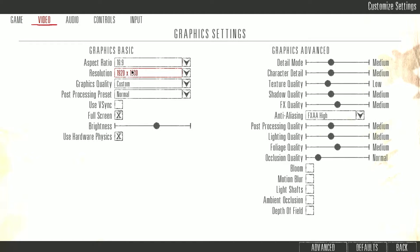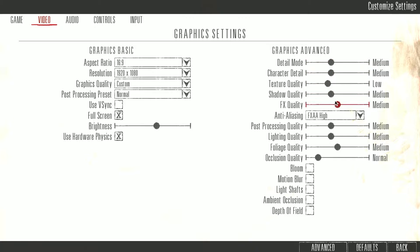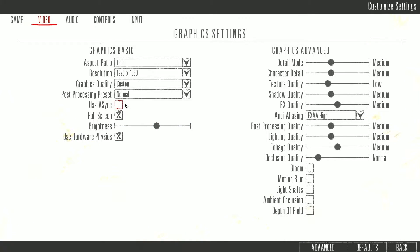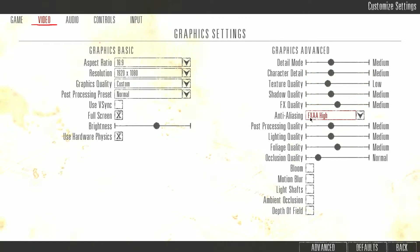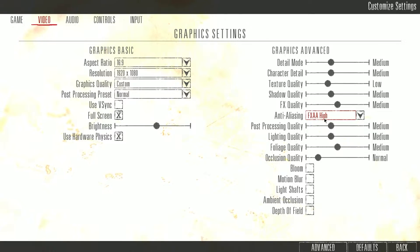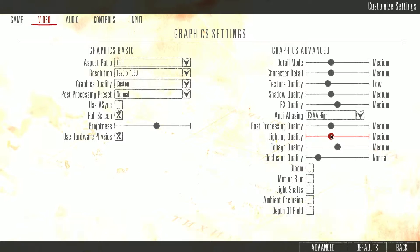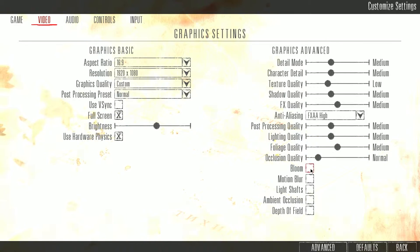Now on the video tab, I have everything on medium mostly. You must make sure use hardware physics is on, v-sync unchecked, detail mode medium, texture quality low, medium medium, anti-aliasing FXAA high—I don't want trees and stuff to look really weird. Then everything else on medium.